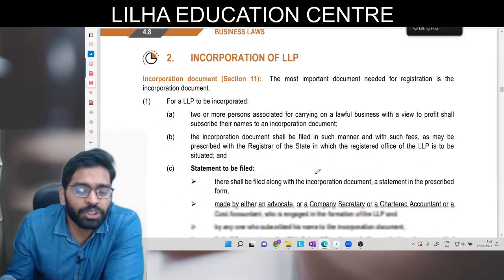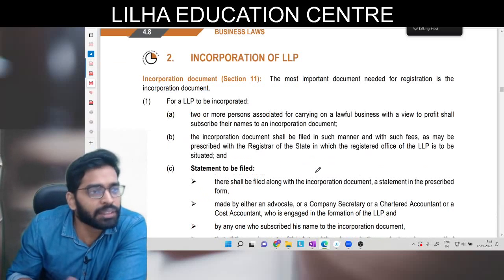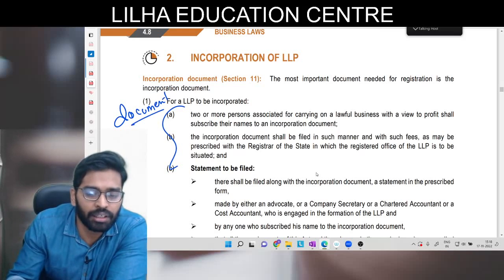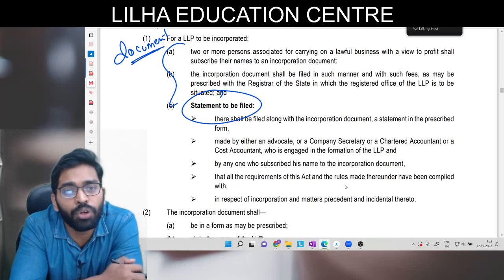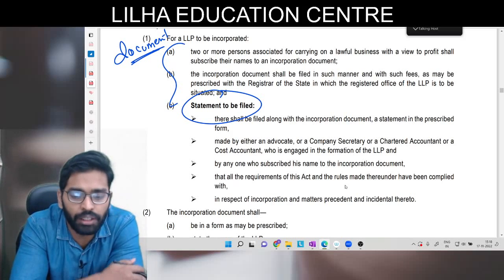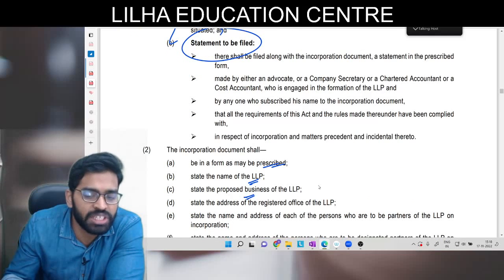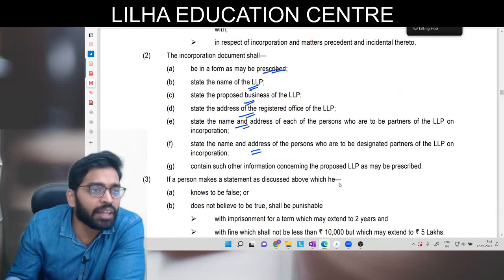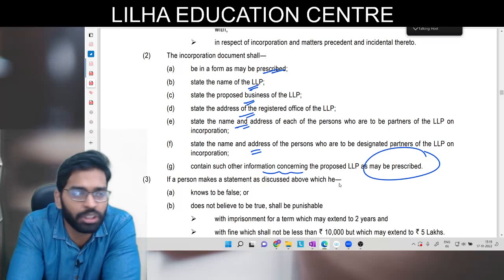Incorporation bhi bahut same tarike se hoga. Yahan promoter nahi kahenge - partner saare documents wale kaam karenge. Yahan par ek statement bhi file hogi, jo company law mein declaration ki tarah thi, wahan statement hogi ki jitni bhi legal requirements thi sab ka due compliance properly hua hai. Incorporation document shall be in the form as may be prescribed - naam hona chahiye, business hona chahiye, registered office hona chahiye, partners ke naam aur address hone chahiye, designated partner ka naam aur address hona chahiye, aur koi bhi information jo government ne prescribed ki ho woh mention honi chahiye.